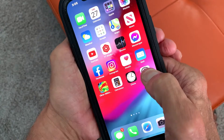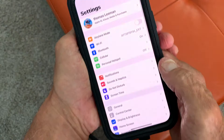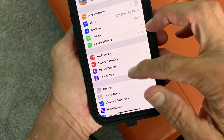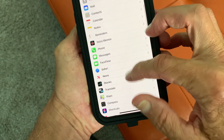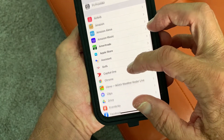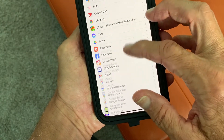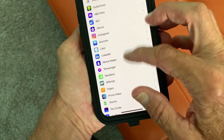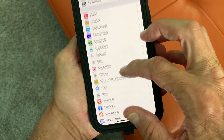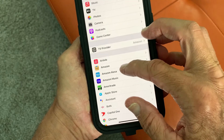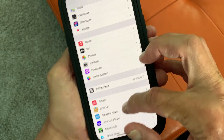What you're going to do is go to Settings, and in Settings you're going to slide all the way down until you get to Camera. It's pretty far down there — I might have passed it. There it is.